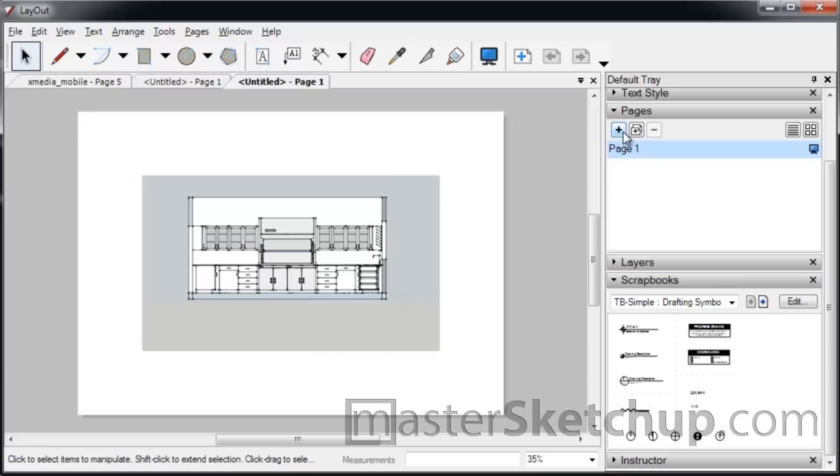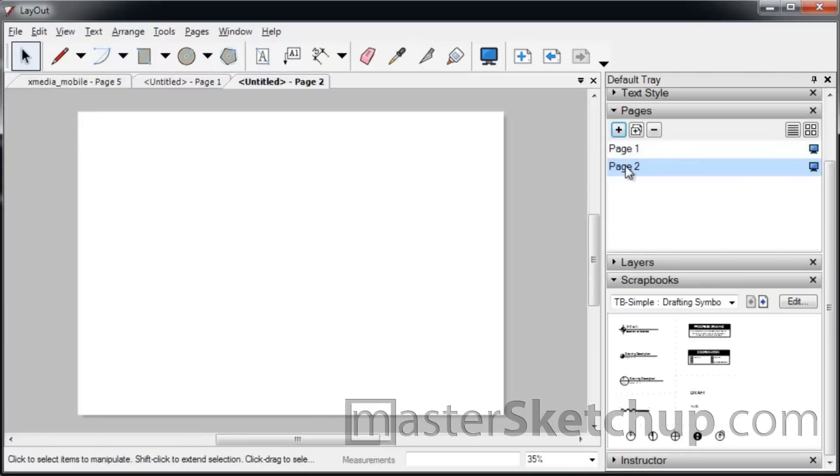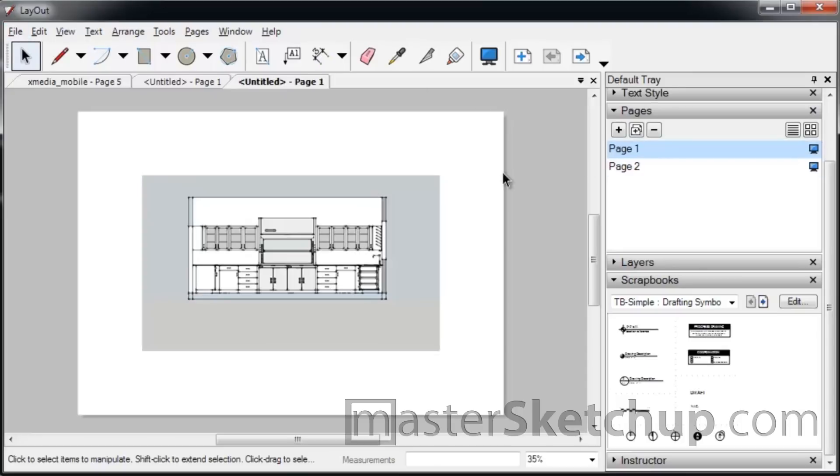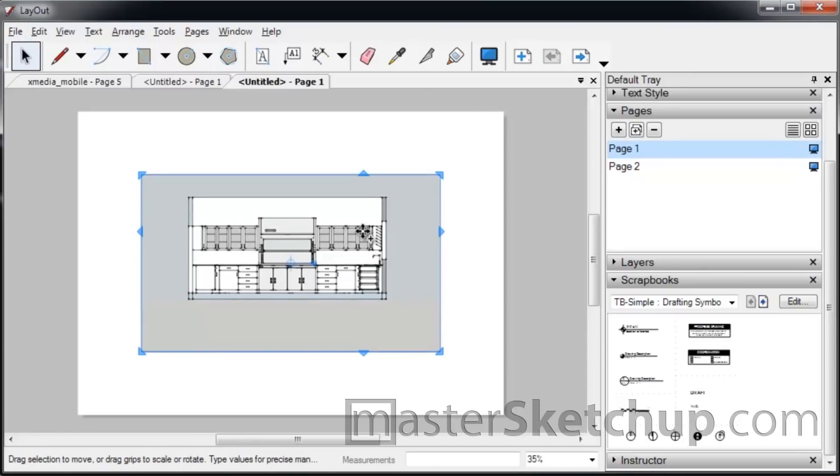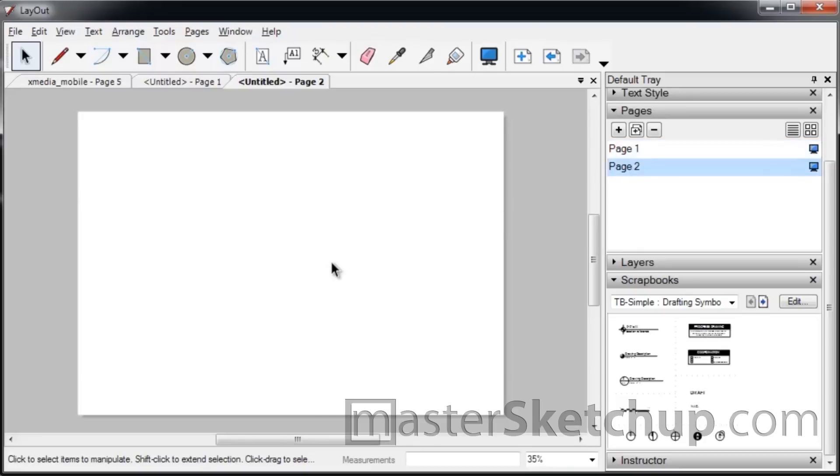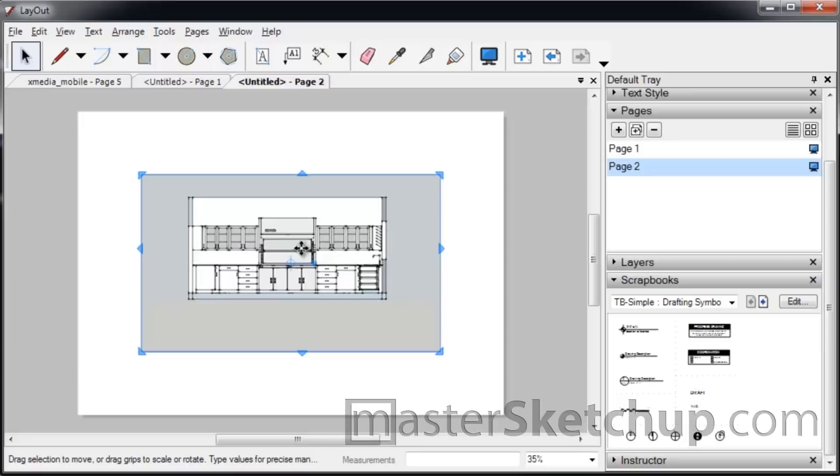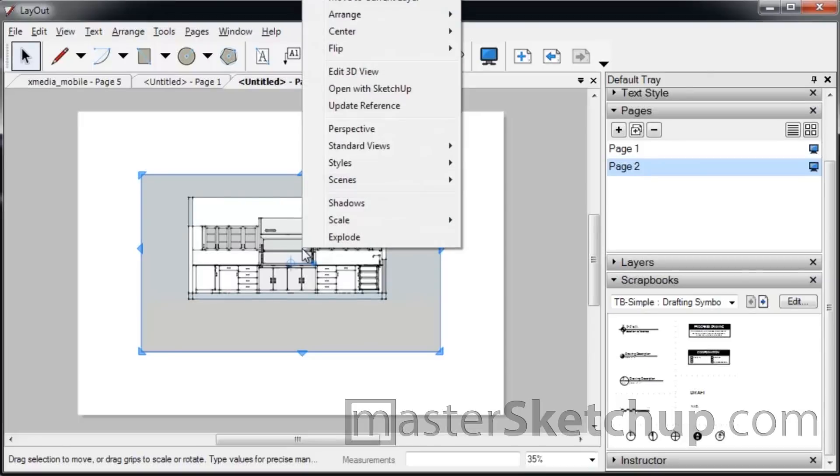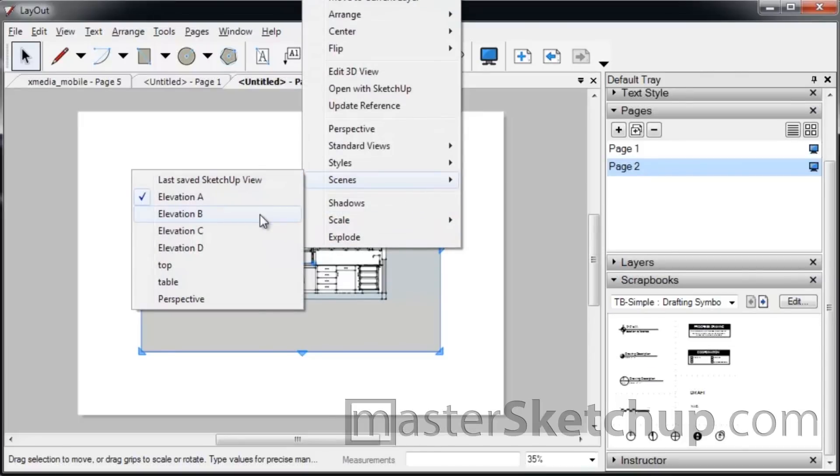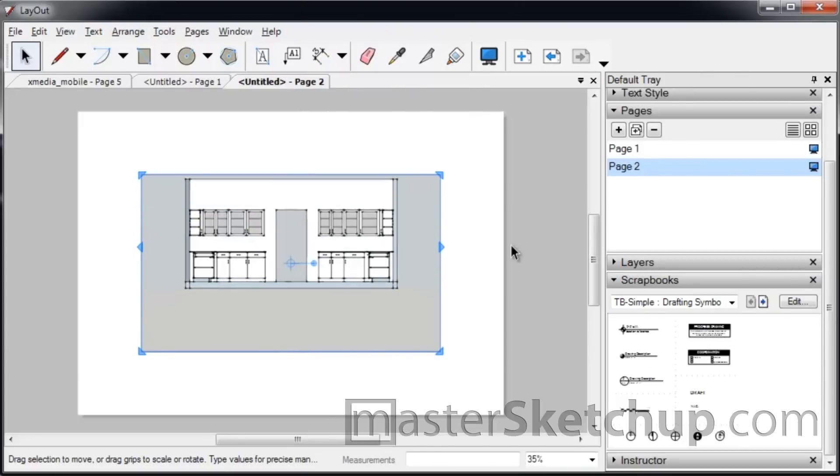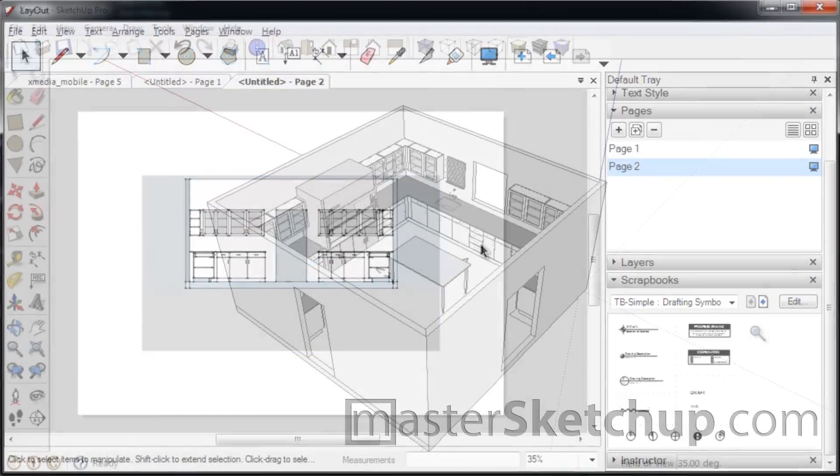You just go to the page tab, you add another page, and you can either insert the model again, or you can just select this one, copy—I just hit Control+C—and then Control+V pastes it. And then you can select your other scene.